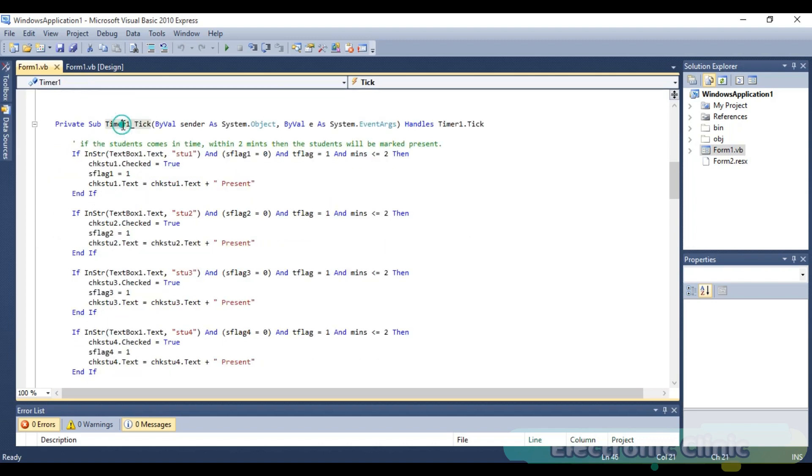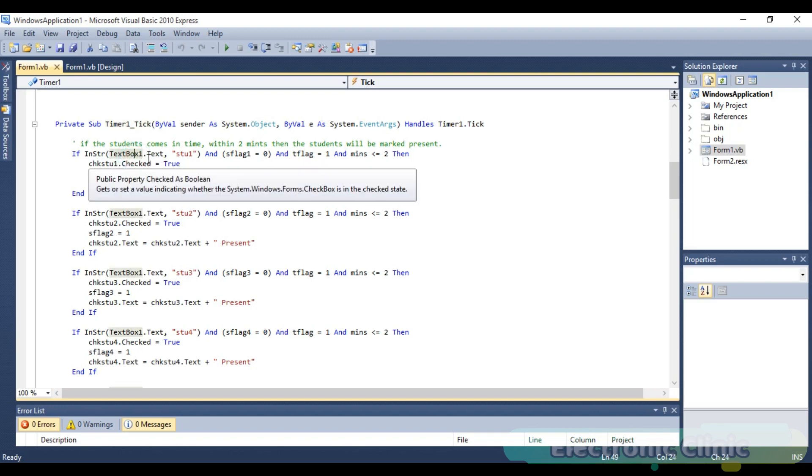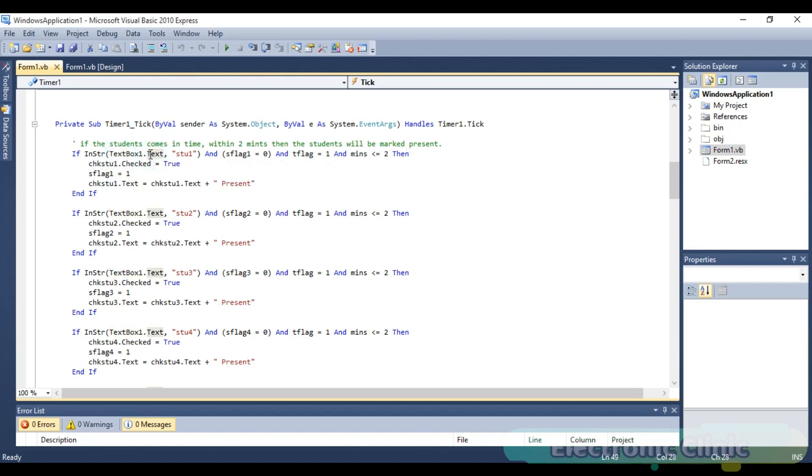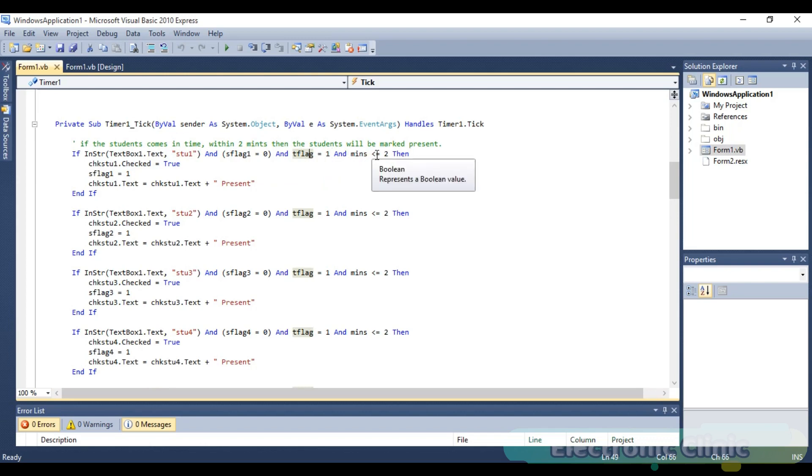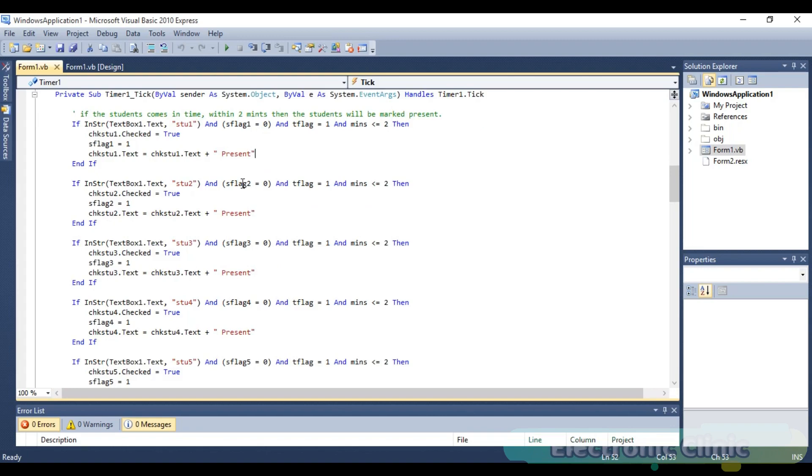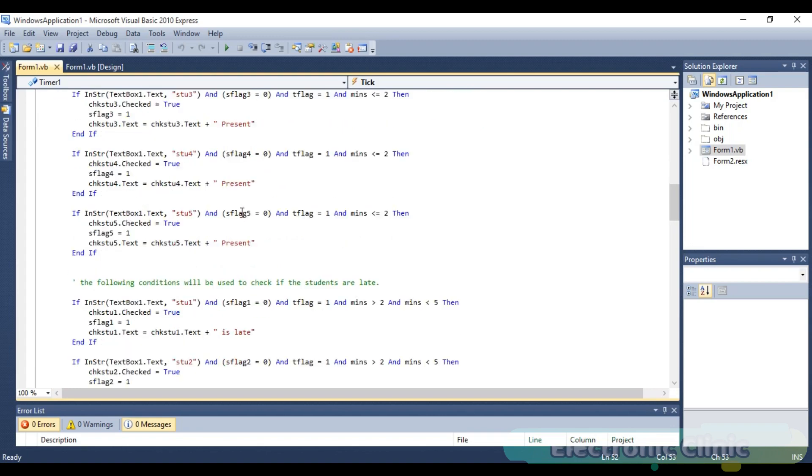Timer one is used to check text box one every second. This instruction means: if the data received in text box one includes Stu 1, and the student flag one is zero, and teacher flag is one, and minutes are less than or equal to two, then simply check the box, change the flag status to one, and change the text to present. Similarly for all the remaining students.